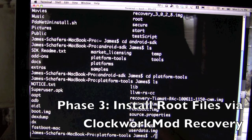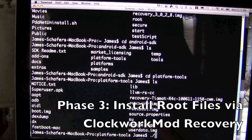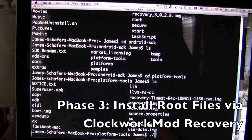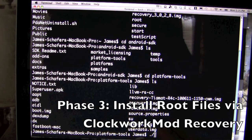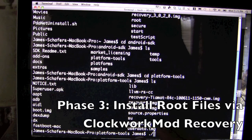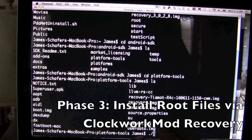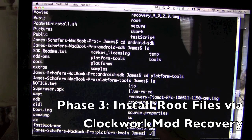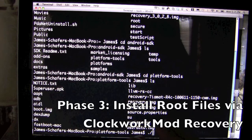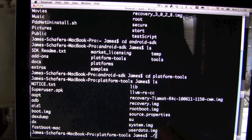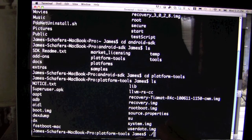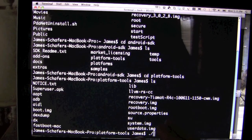The third and final phase is actually installing the necessary files. This includes the new system image, a bootloader, and if you have a 3G US Zoom, the necessary files to have the 3G radio work. After following all three of these phases, you will have a fully rooted Zoom from the 3.1 OS.